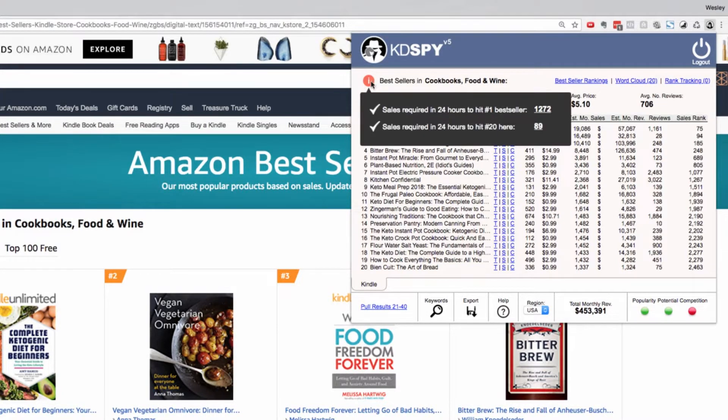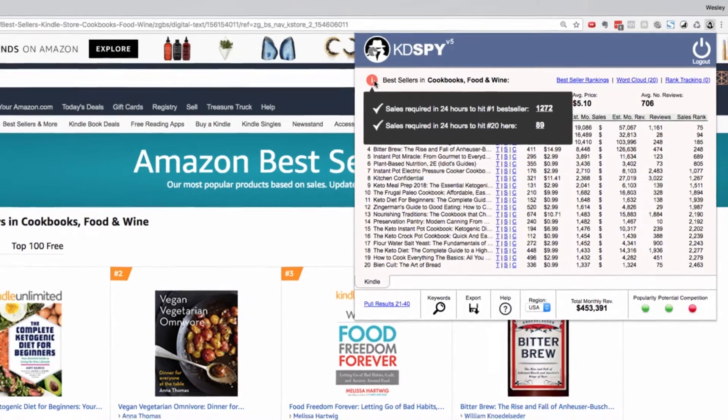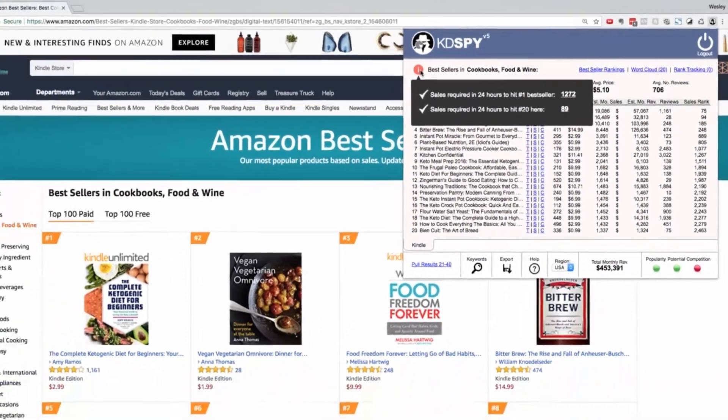At the top here we've got an information tab which tells us the number of sales you would require in a 24-hour period to become a number one bestseller in this category.